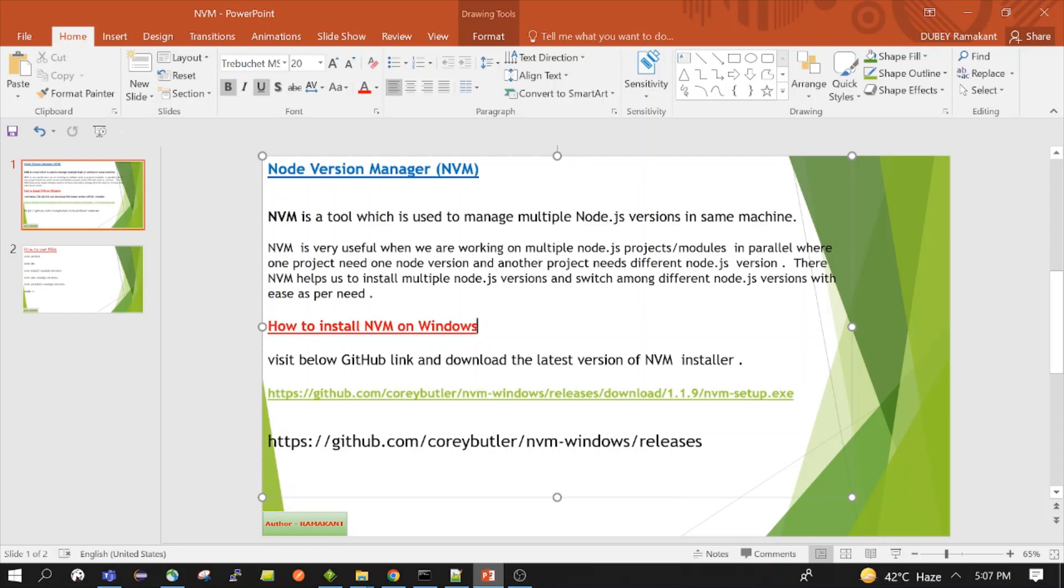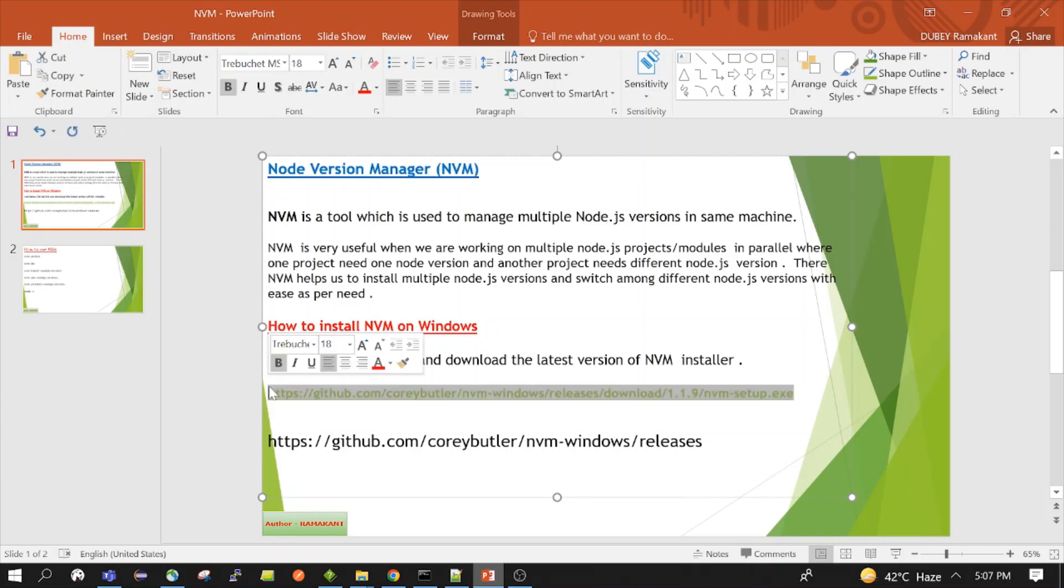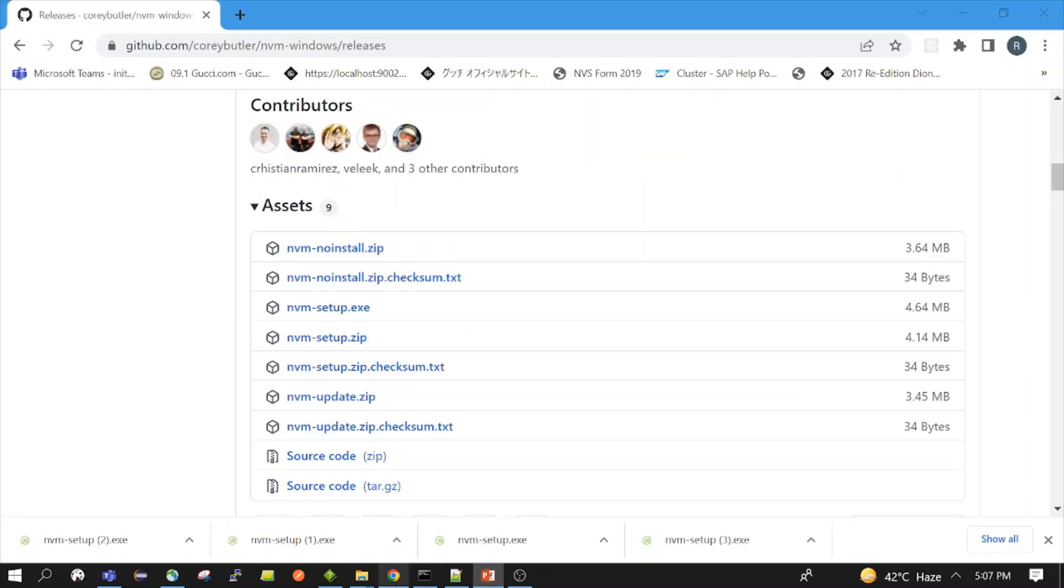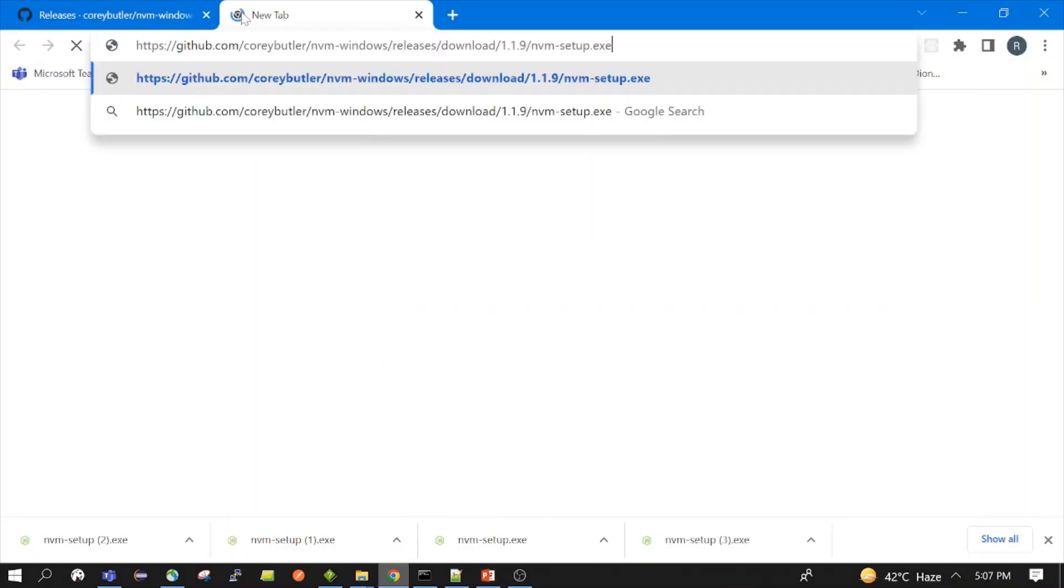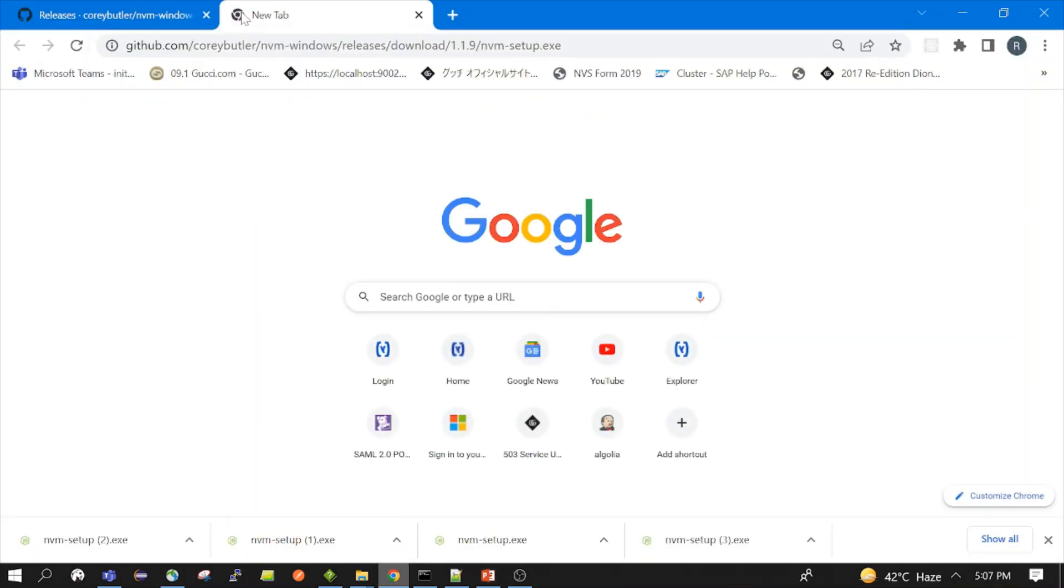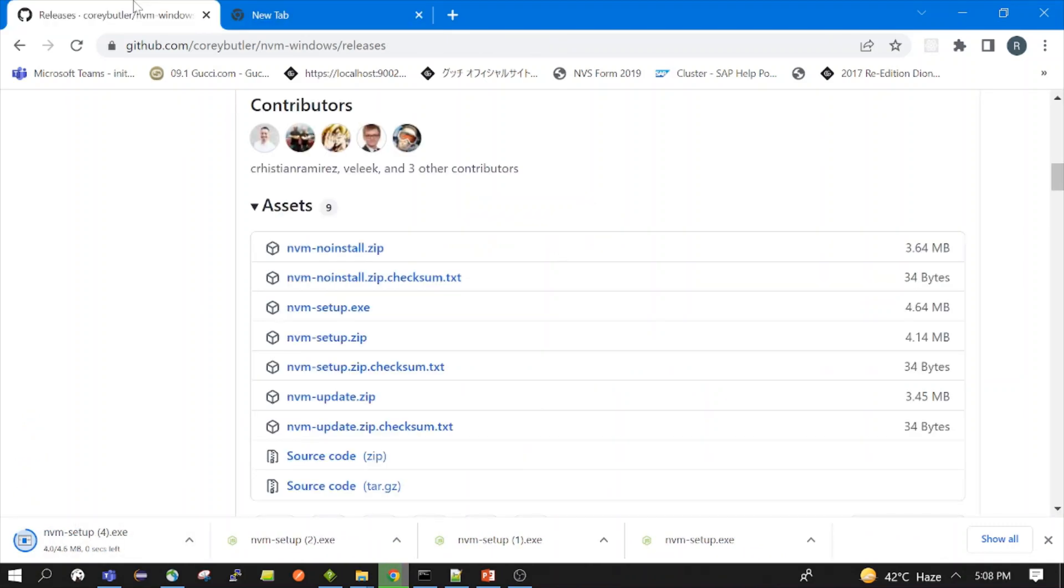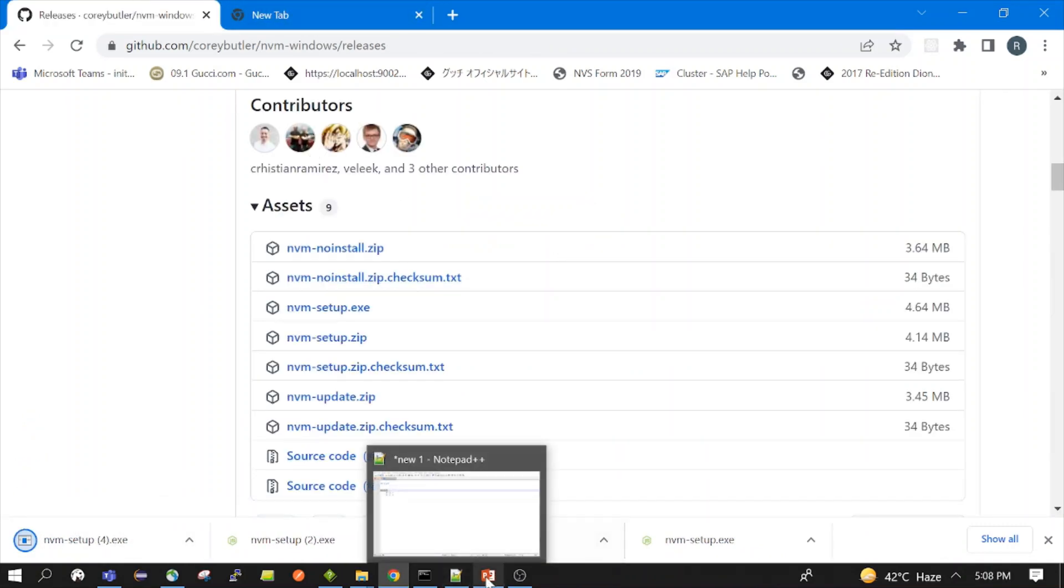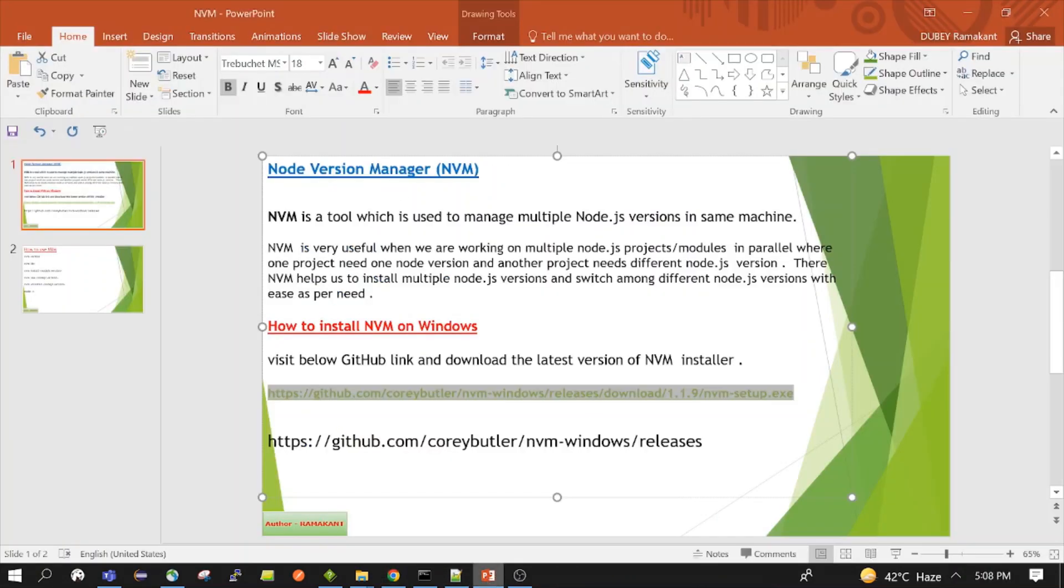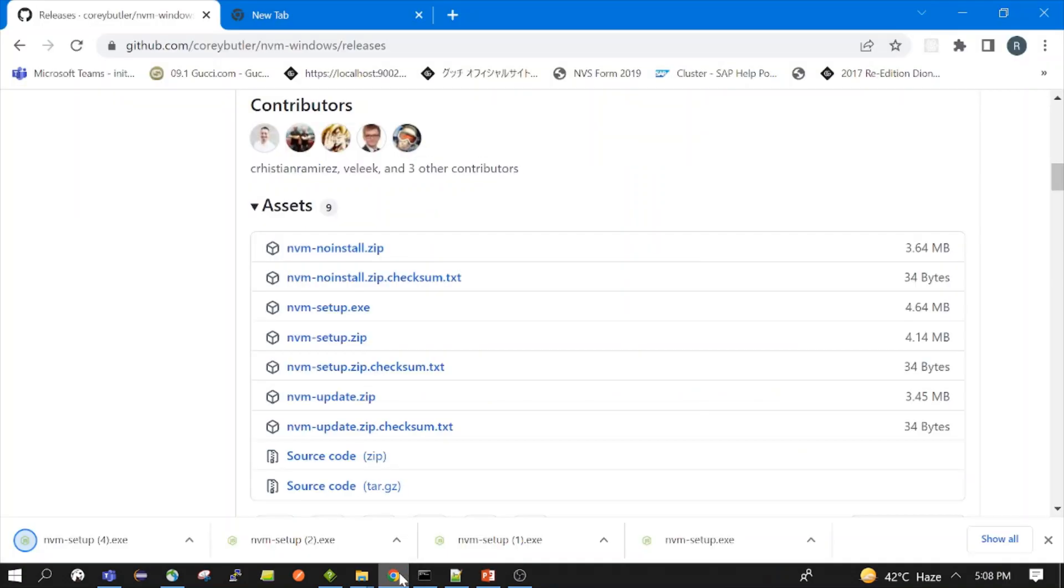So let's see how we can install it. This is the direct link, I will also put this in the comment section. So we can directly hit this link and we can download the installer. Here, so it's downloaded.